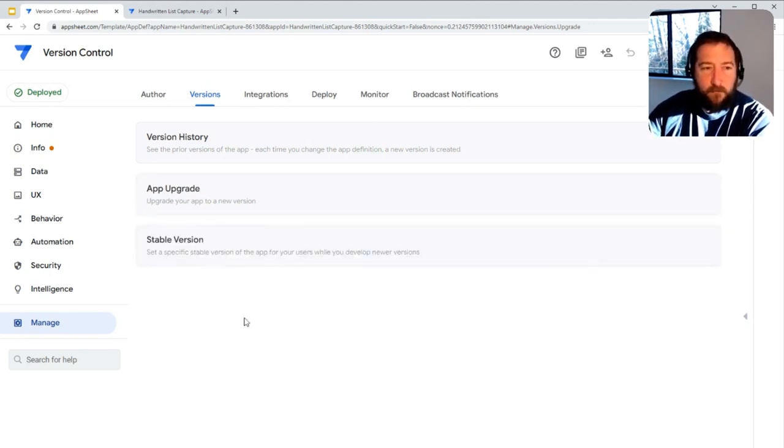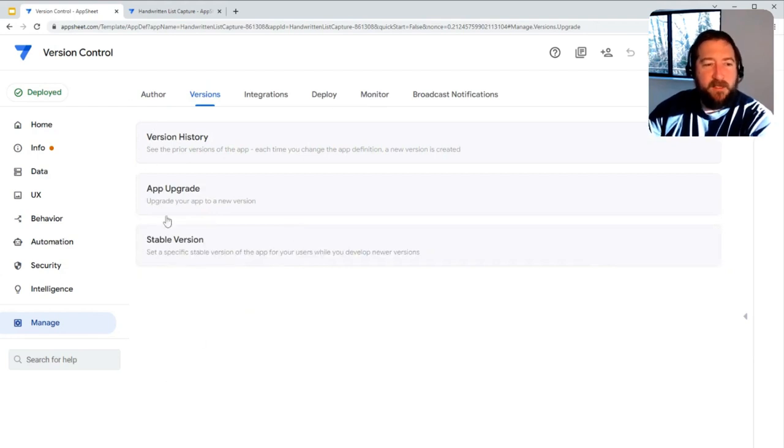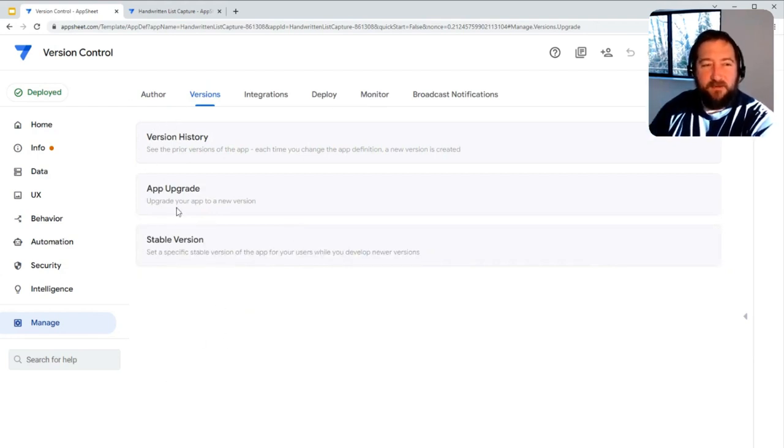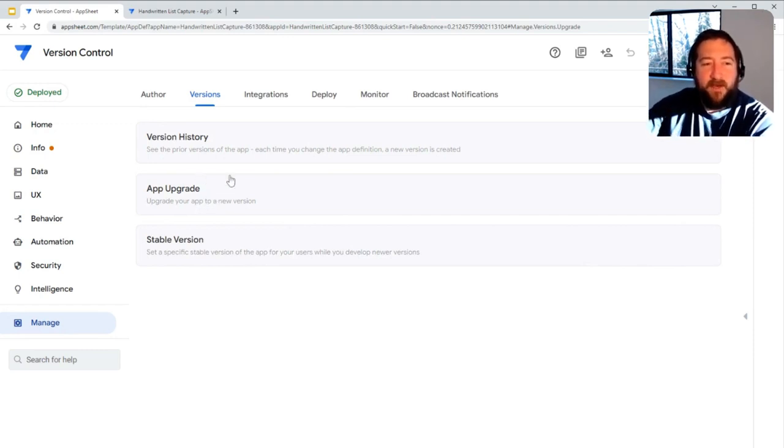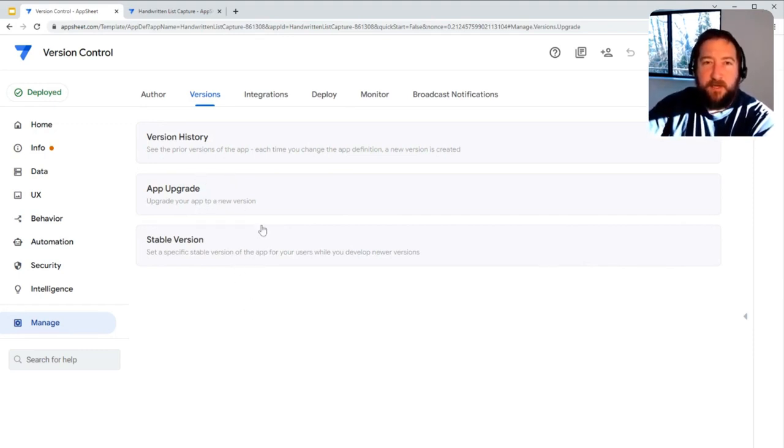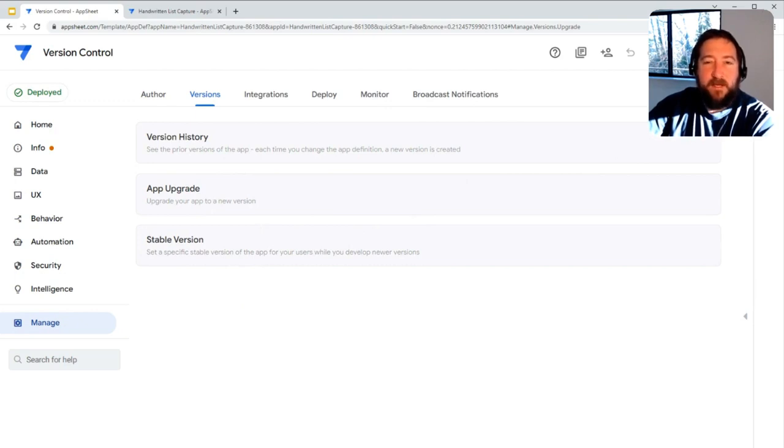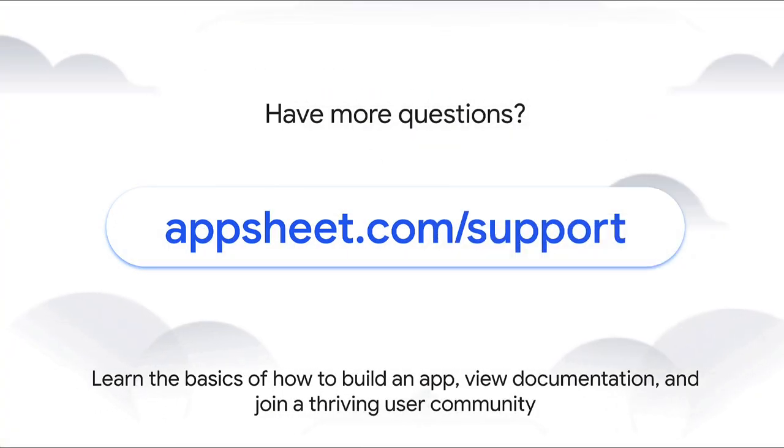Hopefully that helps. That's basically a high level version of version control that could be useful when customers ask about version control and management in AppSheet.